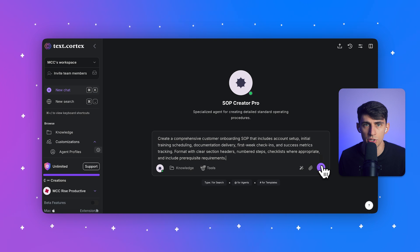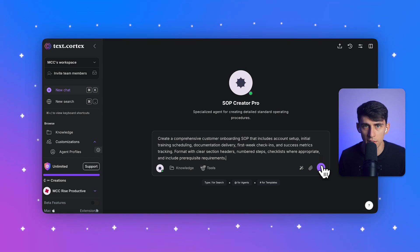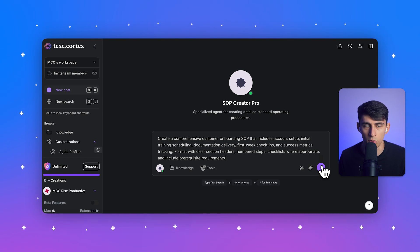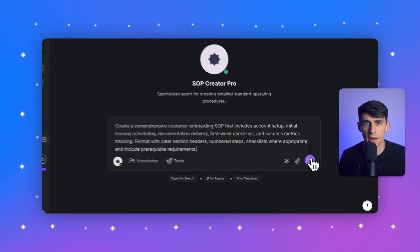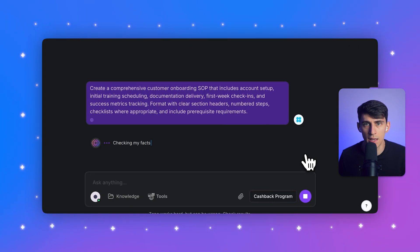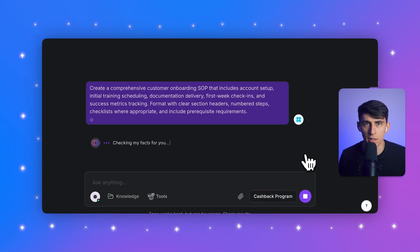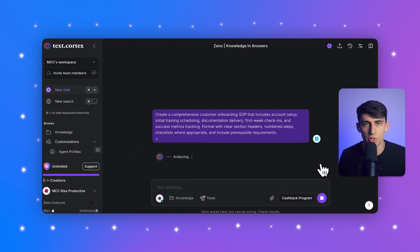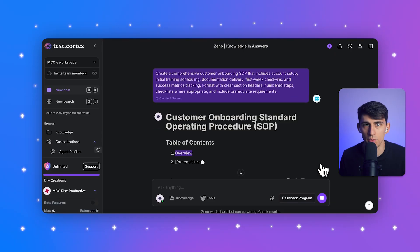Format with clear section headers, numbered steps, checklists where appropriate, and also include prerequisite requirements. I'm just going to finish typing that out. And then after that, I'm going to click the send button and watch it happen.